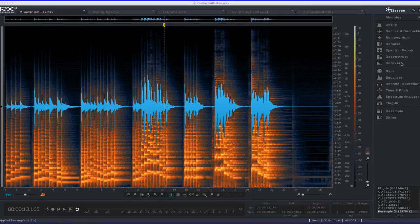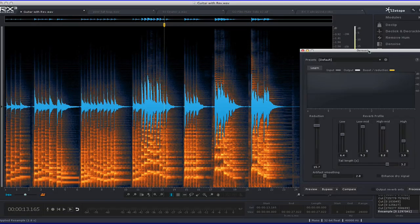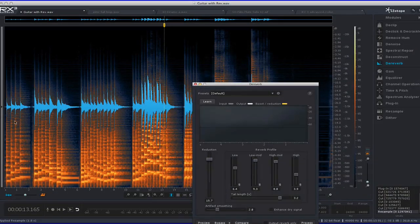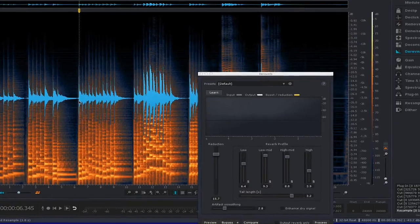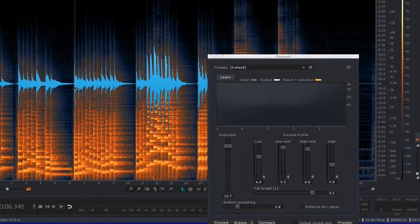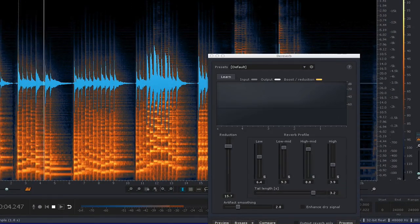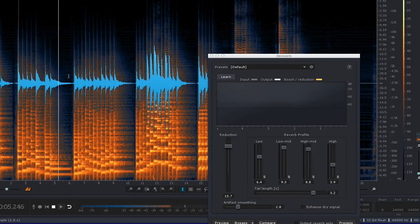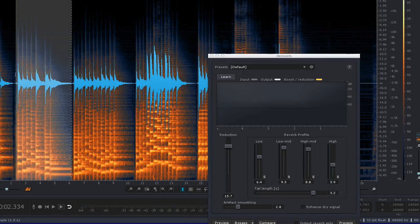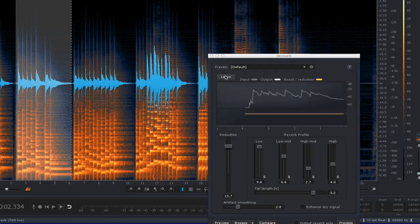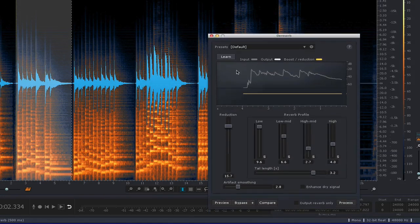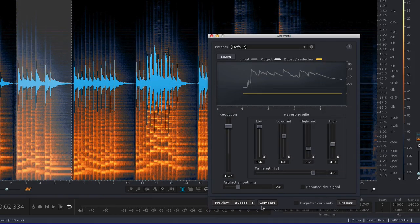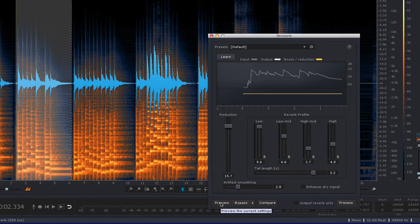First, I'm going to start with the D-Reverb module, which is one of the new ones in RX3 Advanced and a really cool one. I have a file here of a guitar playing some single notes with reverb on them. I'm going to select a section of that and then have D-Reverb learn it. It's real quick, you just press the Learn button there. And now it's going to give me a suggested setting. So I press Preview to hear what it'll sound like if I processed it.